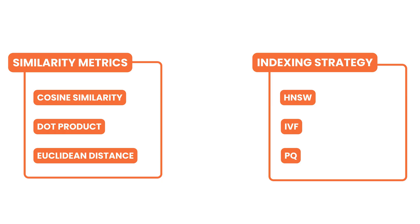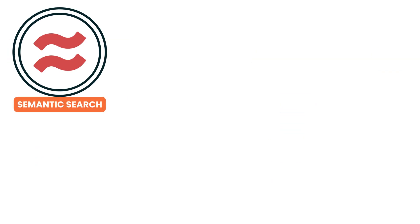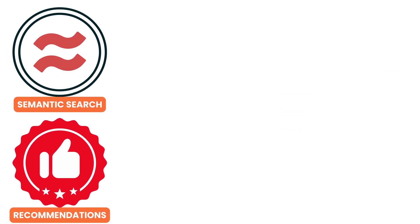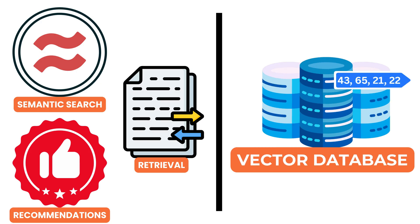Whether the use case is semantic search, recommendations, or retrieval for language models, vector databases bring structure and performance to workflows that depend on embeddings.